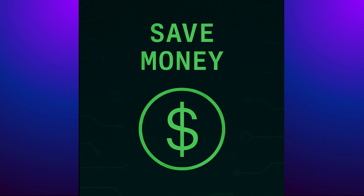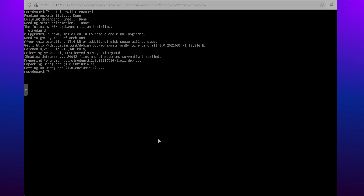Let's get started by downloading the VPN software using our package manager. Note that throughout this video we will be setting up a VPN service similar to online providers. We're going to start by generating the public and private key for the server. The public key will be given to the client to encrypt the data, and the private key on the server will decrypt the data as it's transferred from the client to the server.